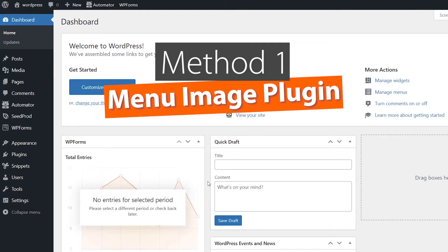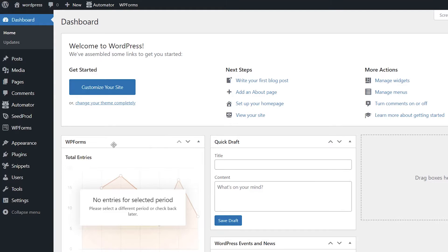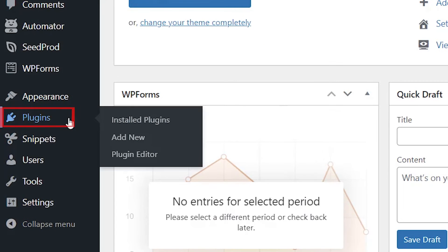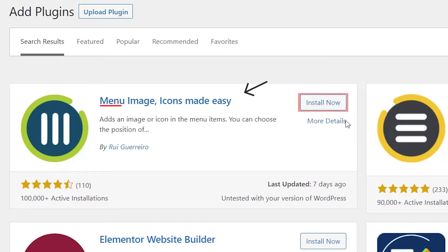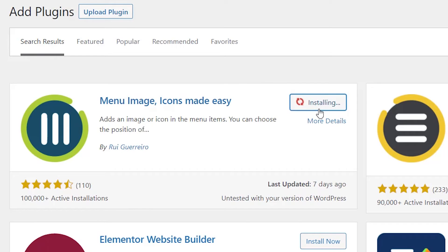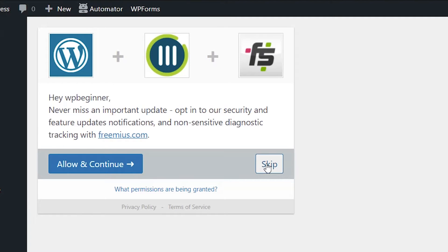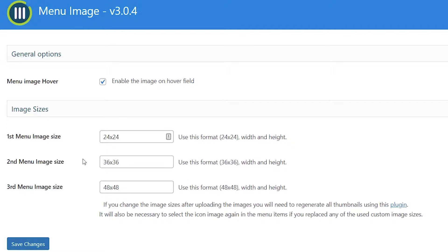The easiest way to get this started is by installing a plugin called the Menu Image plugin. So we'll head over to our plugins area, go to add new, and from here we want to search for Menu Image plugin. This is the one we're looking for. So let's go ahead and install it and activate the plugin as well. From here you can choose to be on their email list or just skip it.